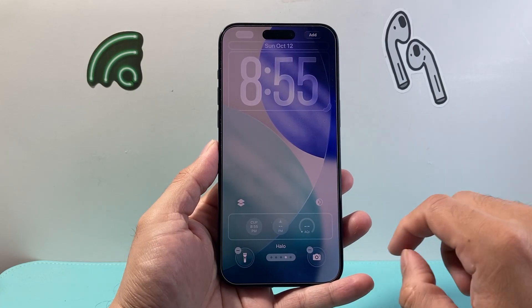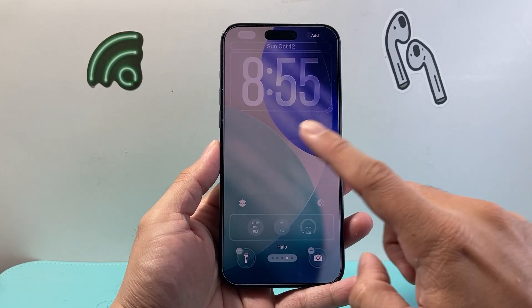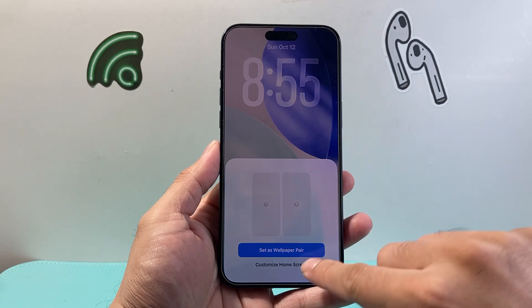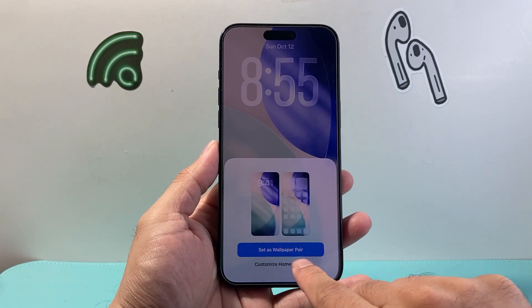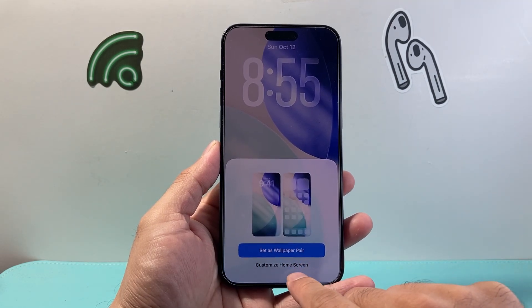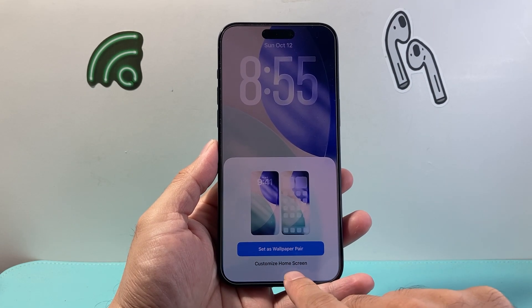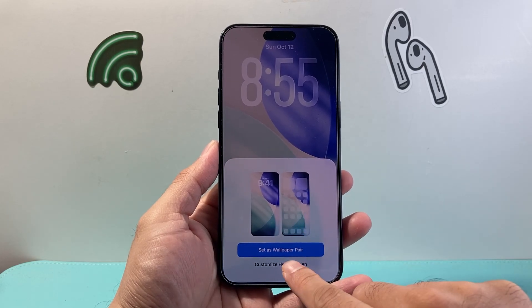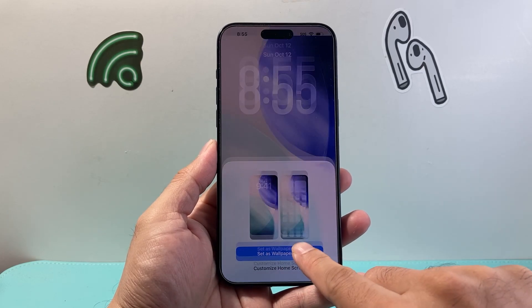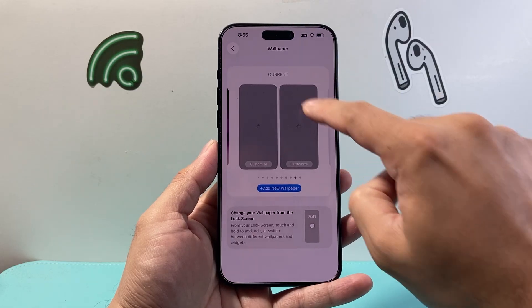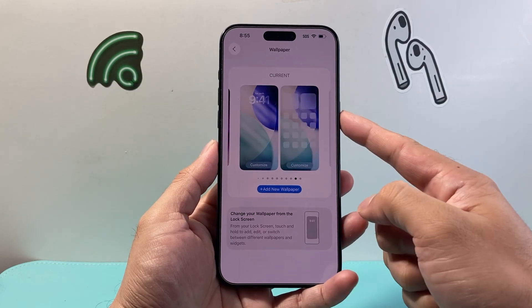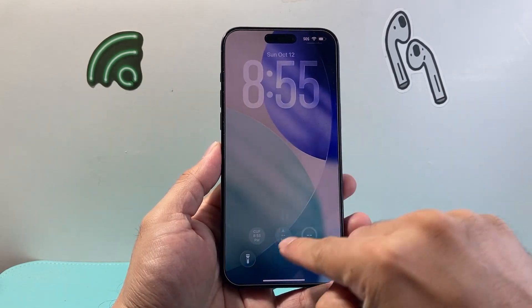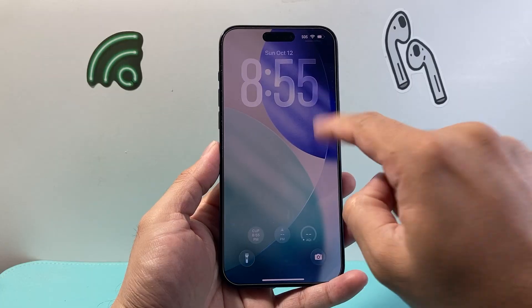Additionally, you can also remove and add buttons as well. And from there, once you're done changing it, you just click Done and then click Set as Wallpaper Pair. You can also customize so that your lock screen wallpaper is different from your home screen. Once you set it, this will be the current wallpaper — you can lock your phone and see the new changes applied.